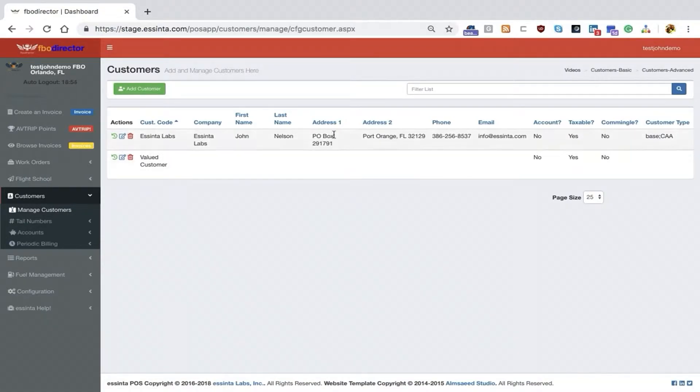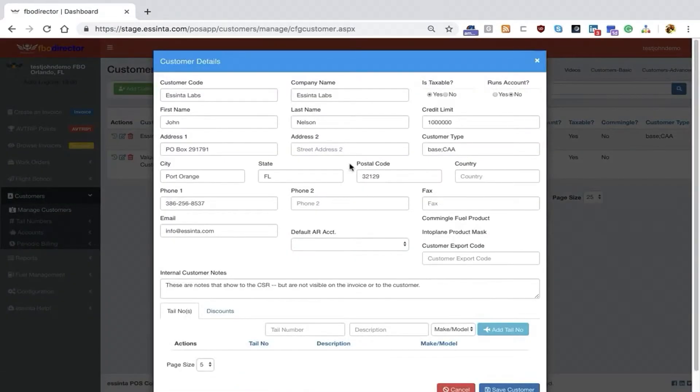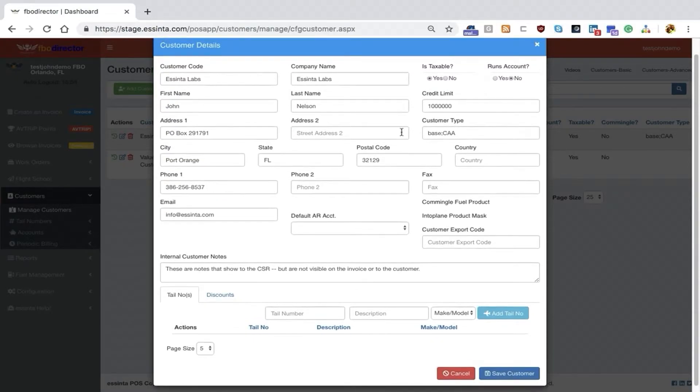Once we've created a customer and have customer information, it's available for editing. You'll notice that once it's created, we have additional fields that are now available to us.